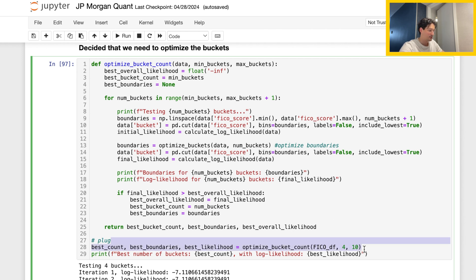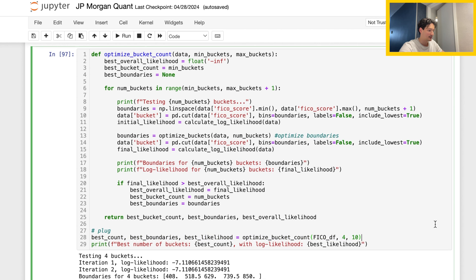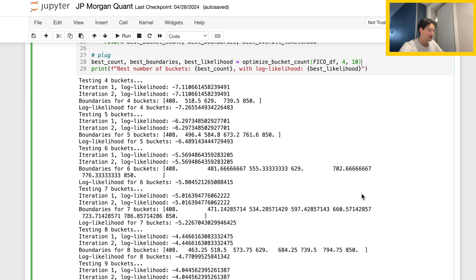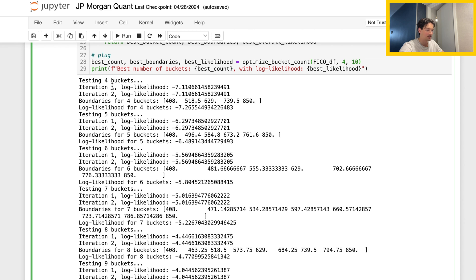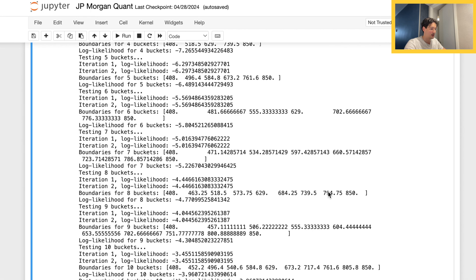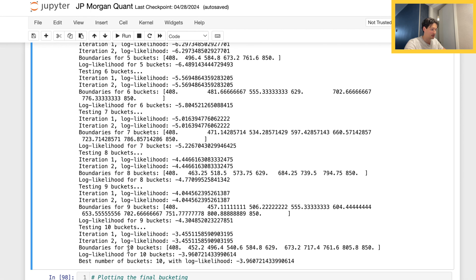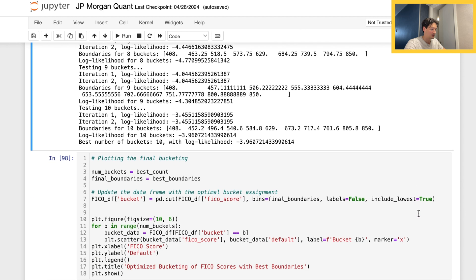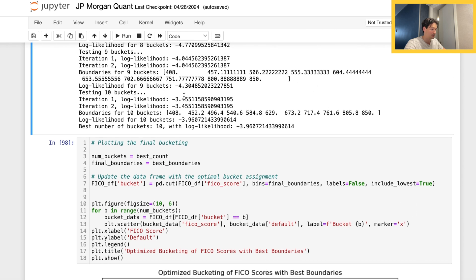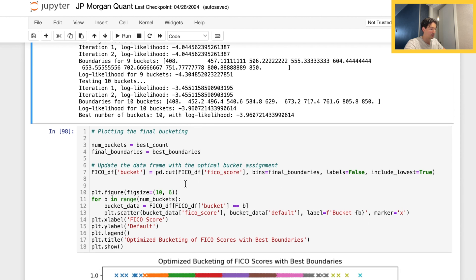Running the function, here are the iterations: it tests each bucket count, optimizes the boundaries given that number of buckets, and walks all the way through. It lands on the best number of buckets being 10, because we get a log likelihood of negative 3.9, which is the lowest — closest to zero — out of all those tested.